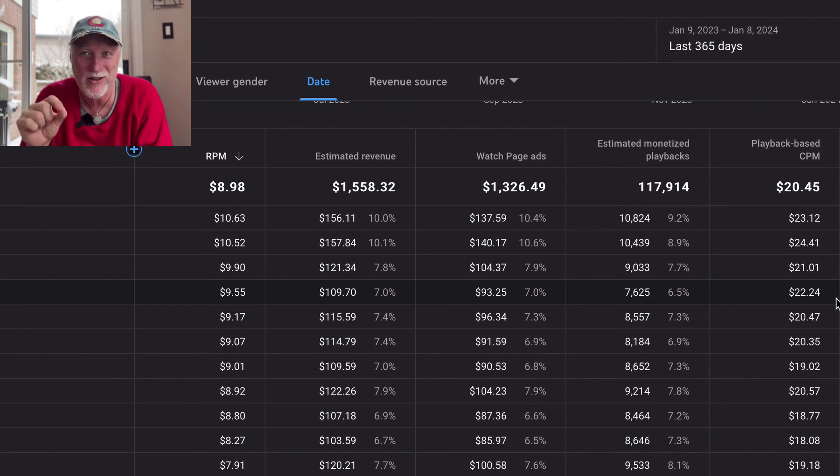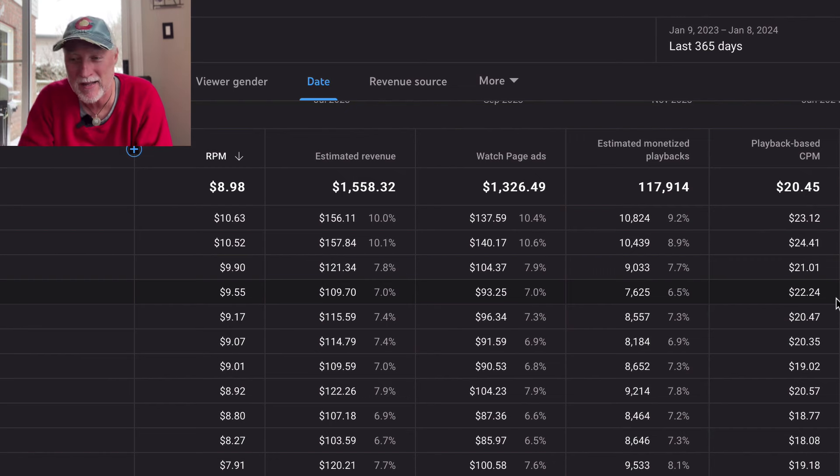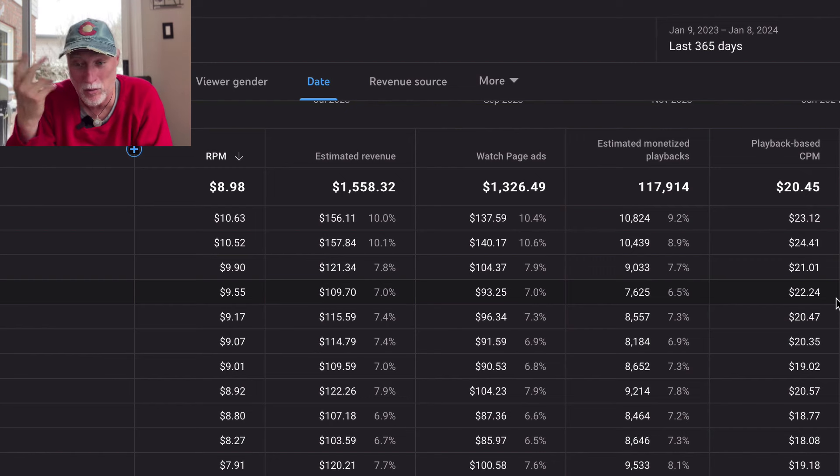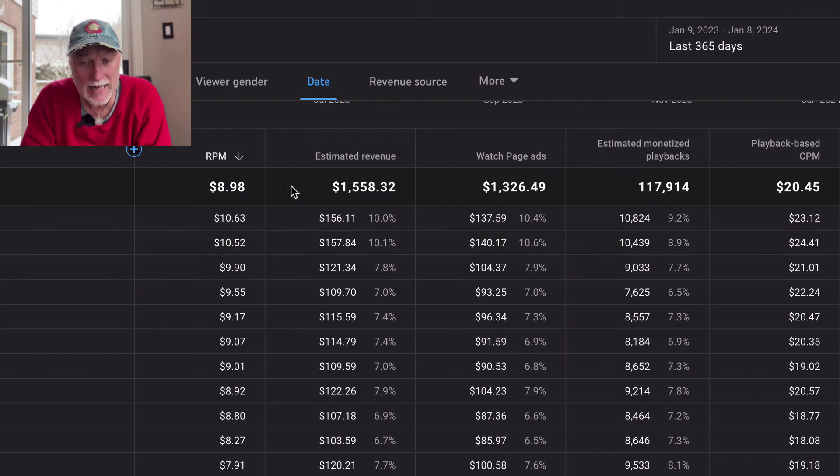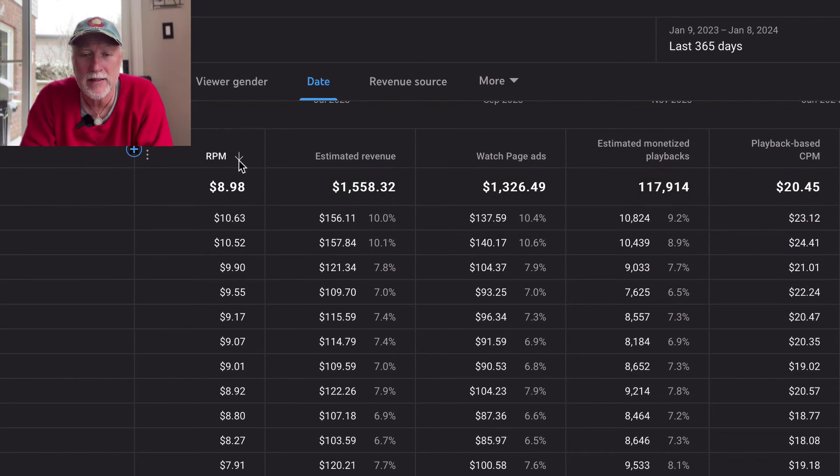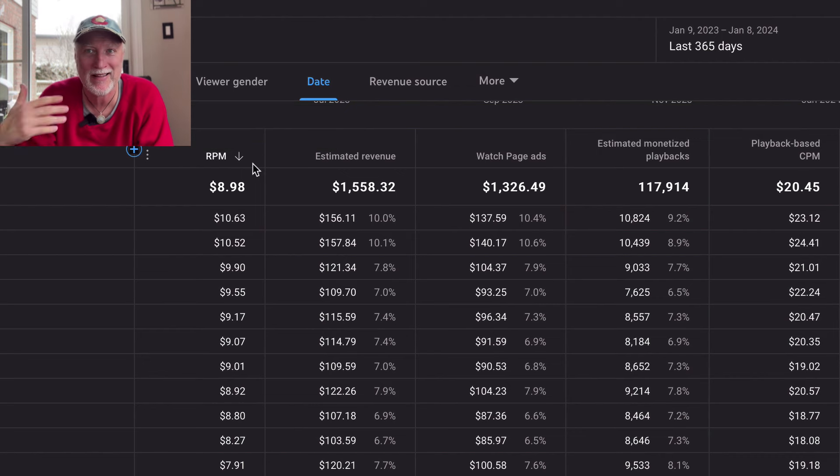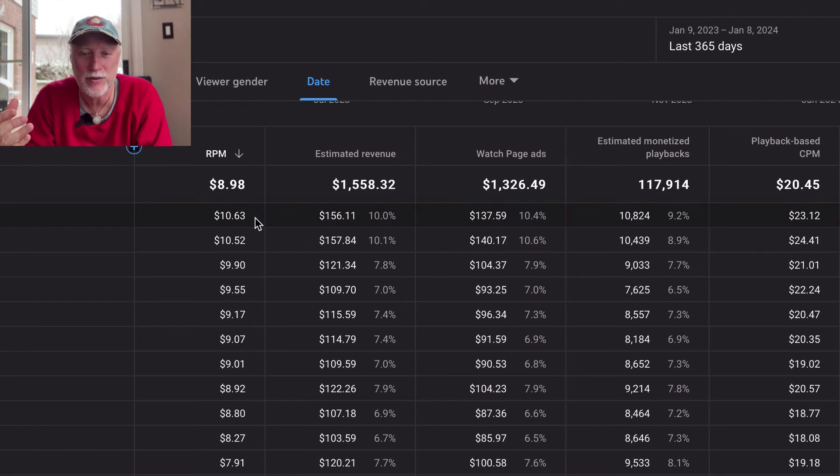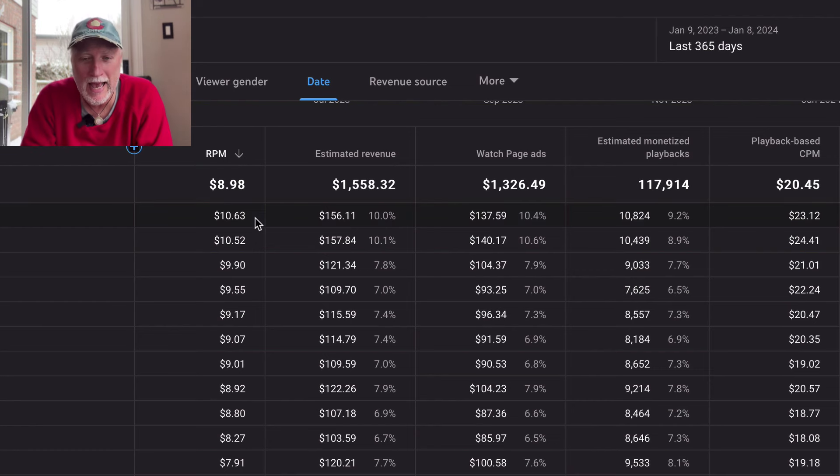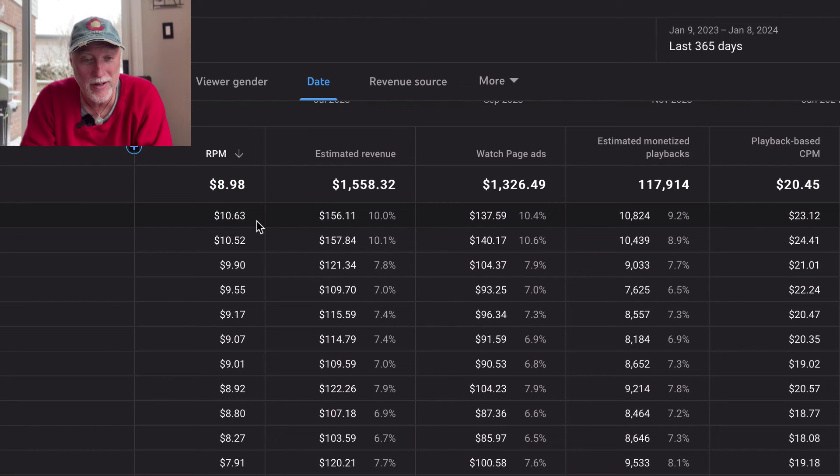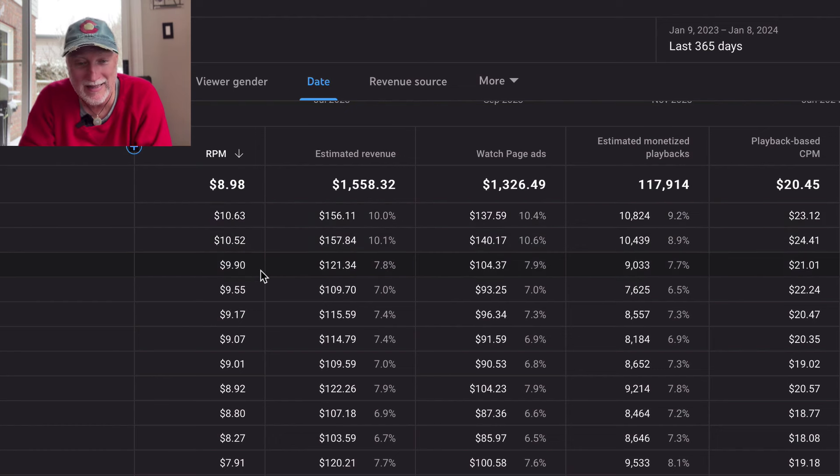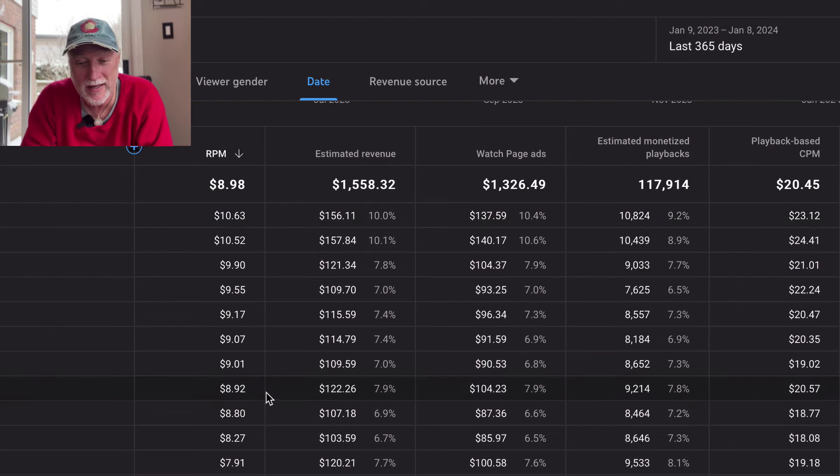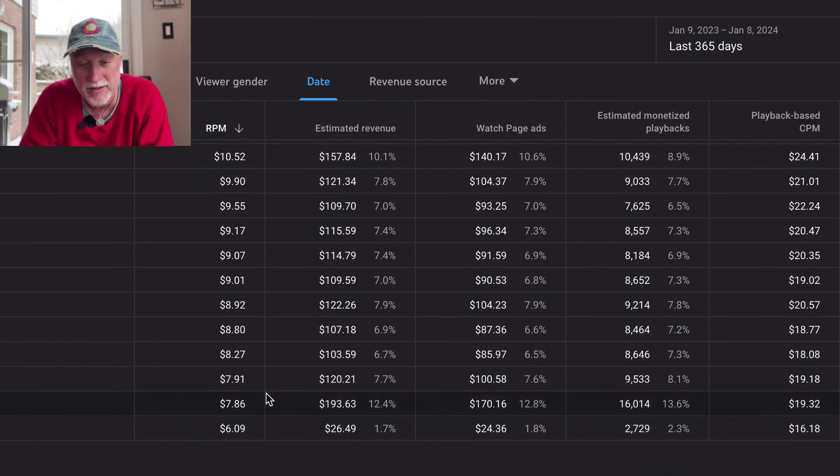Some months like November had $23 CPM, December had 24, October 21, August was 22. And it also depends on the type of video that you make. Also depends on how much advertisers are willing to spend. So this is all new to me. Like this is just the way it works. Apparently now I added what's known as RPM because this is basically what I get, what I get paid at the end of the day.